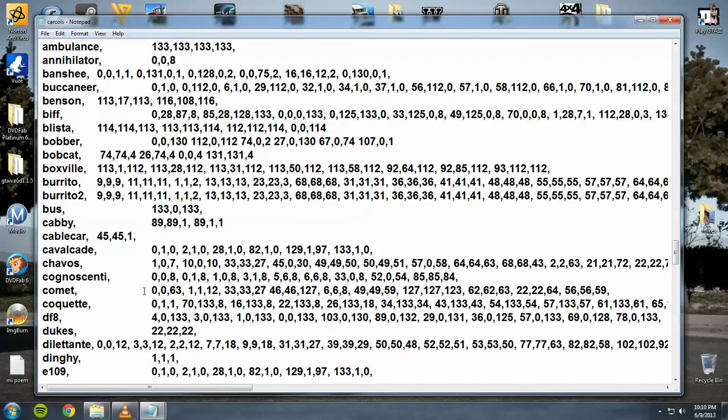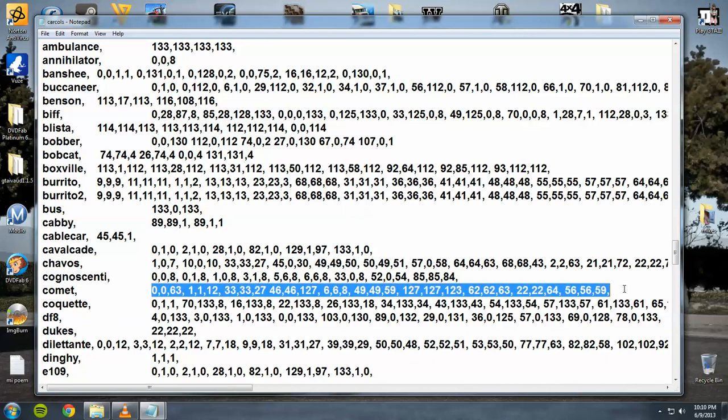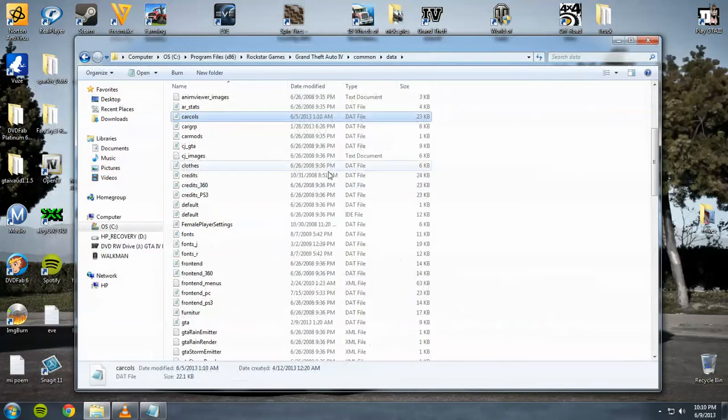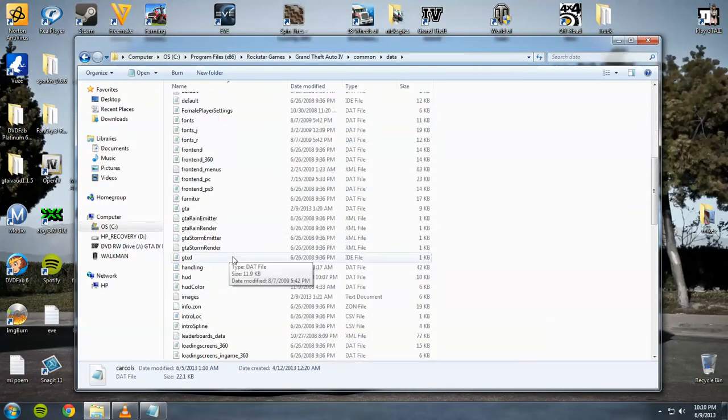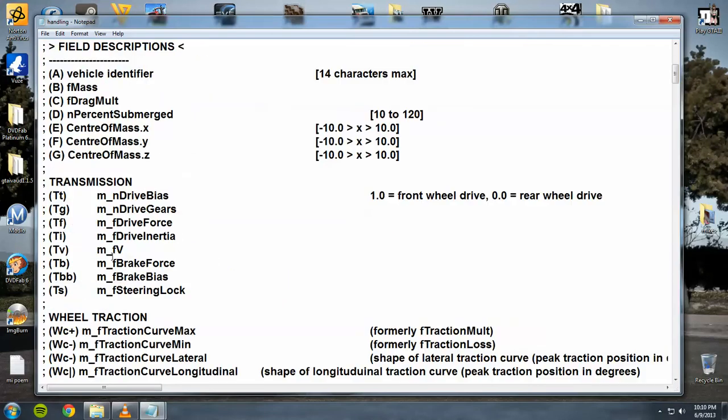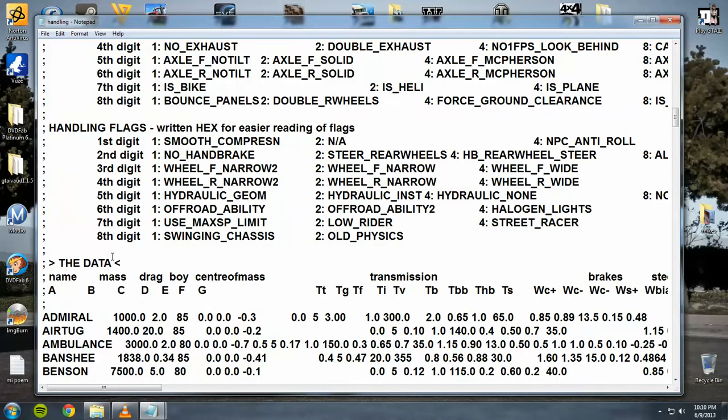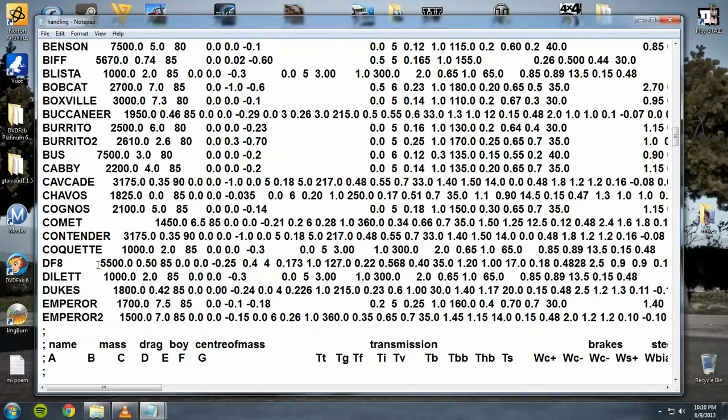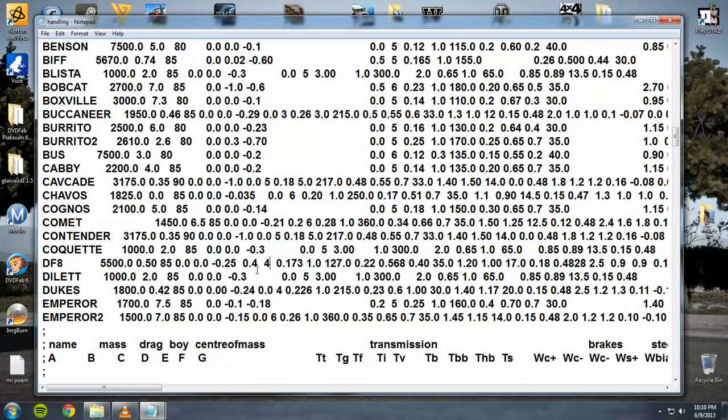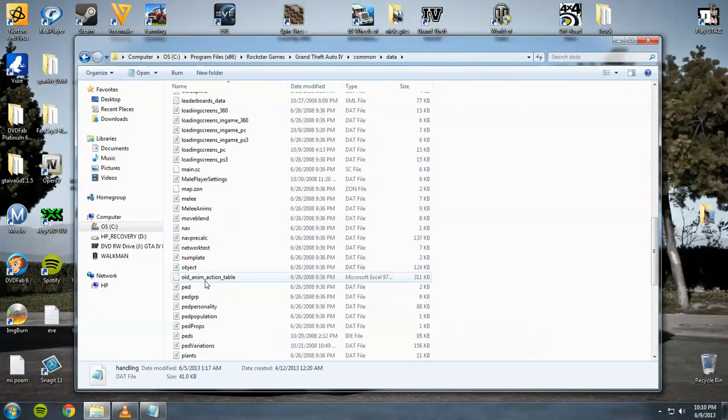You go in that folder you just got for the Corvette. You copy it. And then you take it in this folder and paste it here. Exit. Save. You do the same thing with the handling. Find the cars name. Copy just the numbers. Paste the new numbers into the old file. Replace the old file with it. Exit and save.